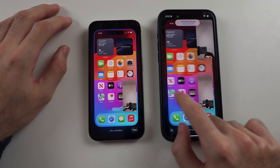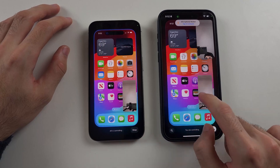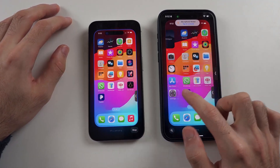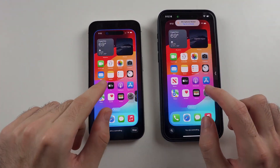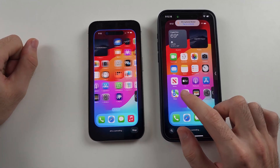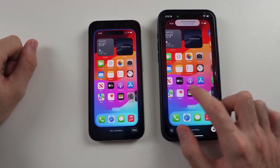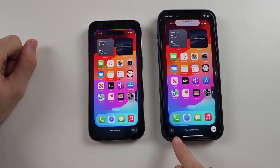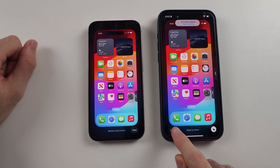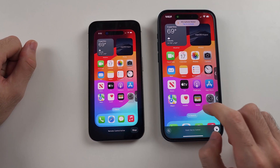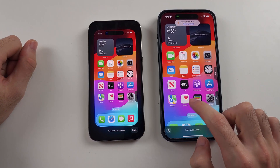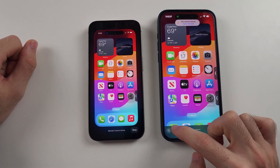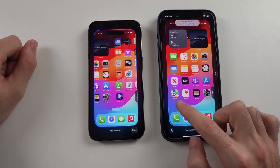So I can swipe across, move apps to the side, and I'm fully controlling my iPhone on the left using my iPhone on the right. You can also tap the plus to go to full screen mode and zoom out again.